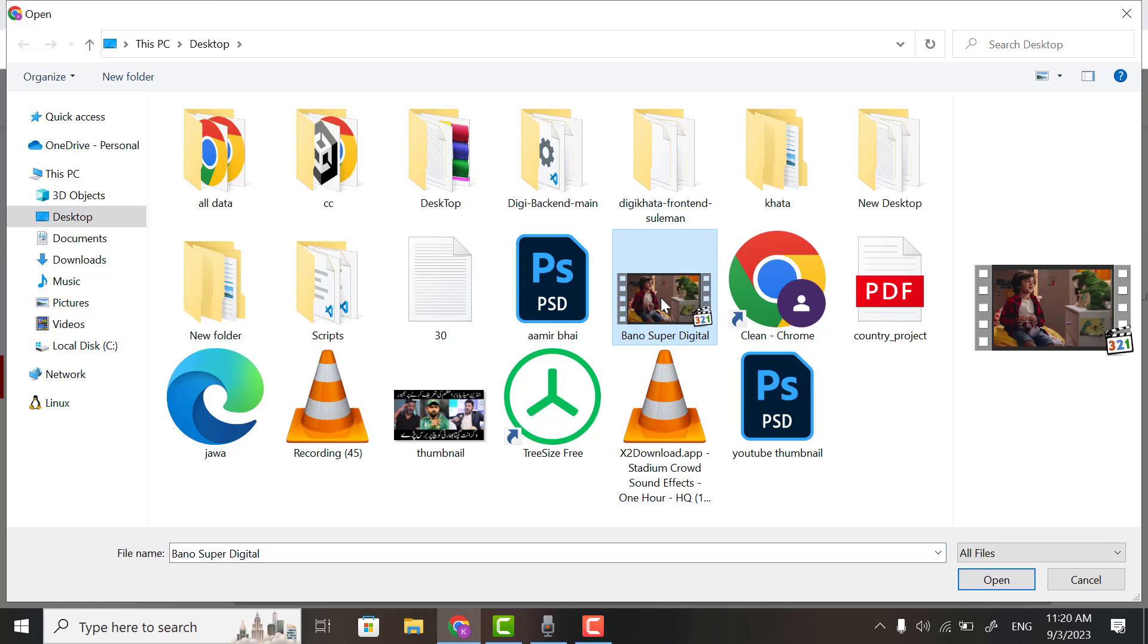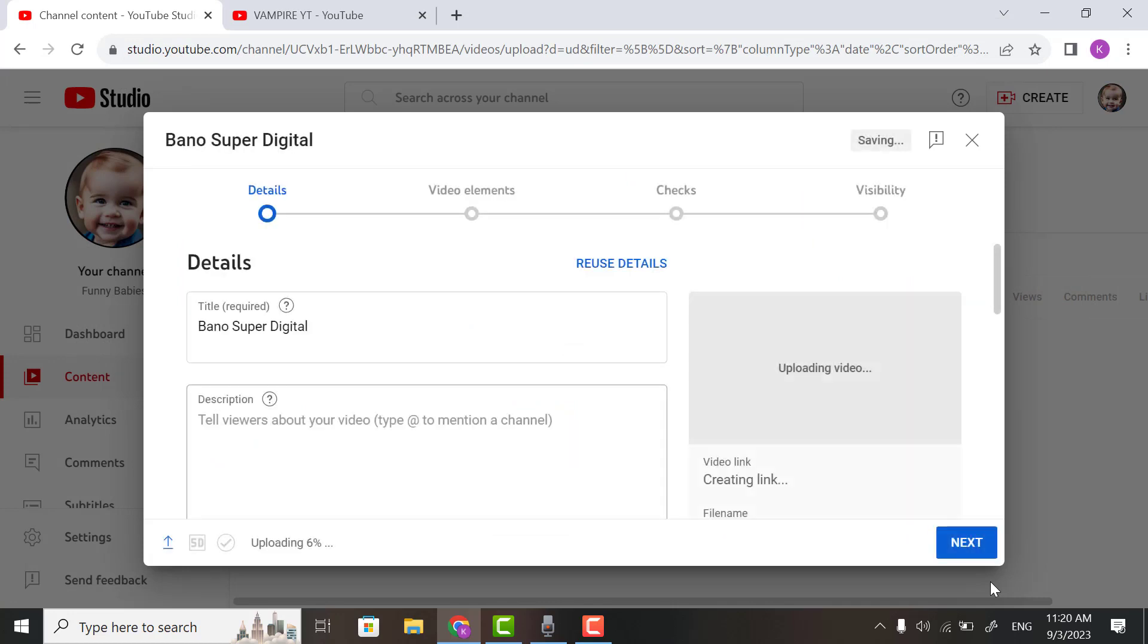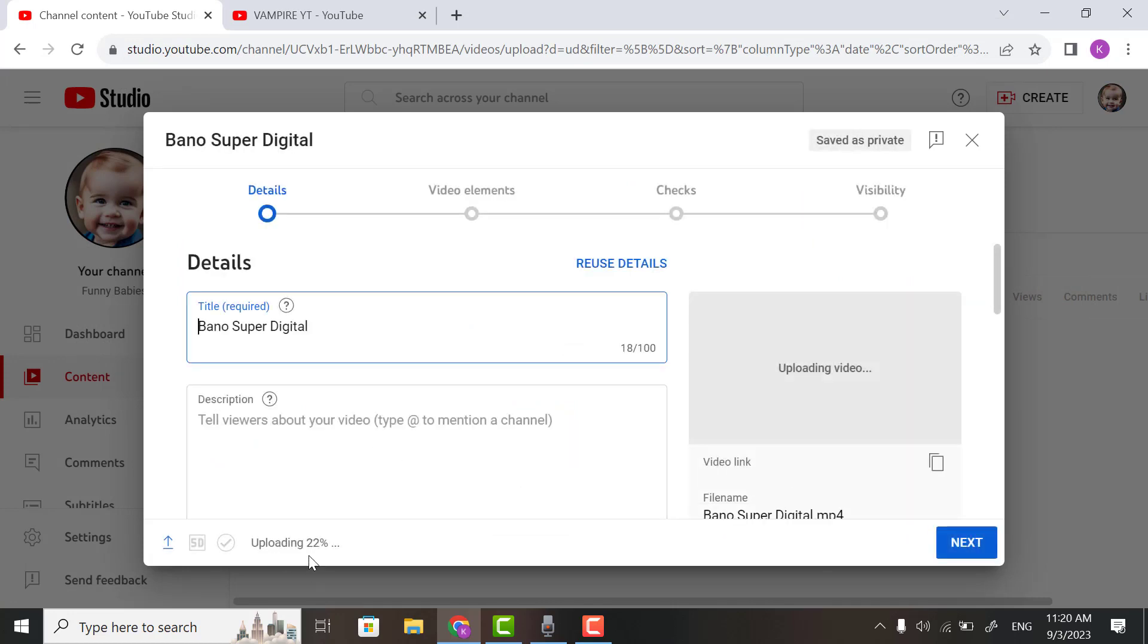I want to upload this video, so I will click it and click on the Open button. It will start uploading. You can see it's at 35%.